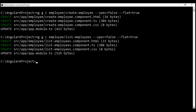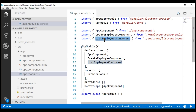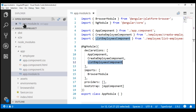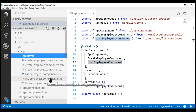We have both components generated and the root module app module is also updated to import these two components and include them in the declarations array. If we take a look at our root module app module, we have the two components imported and included in the declarations array. In the Explorer window, we have our employee folder with the required files for both create employee and list employees components.